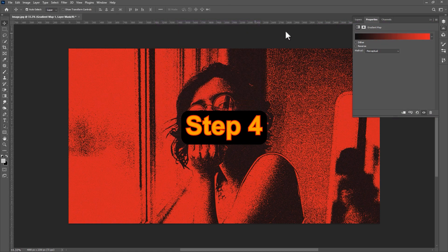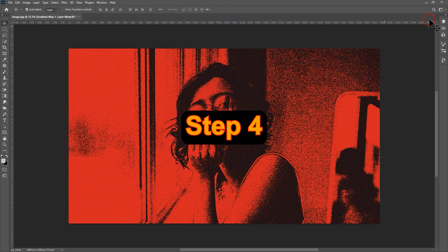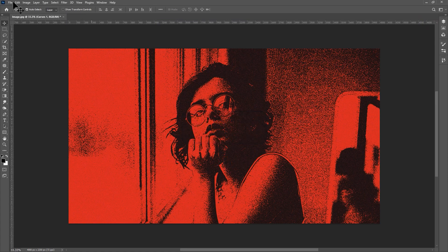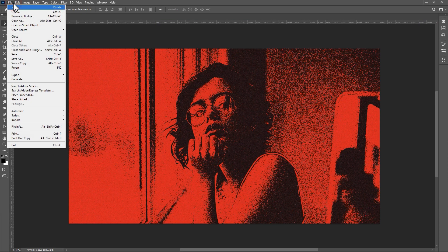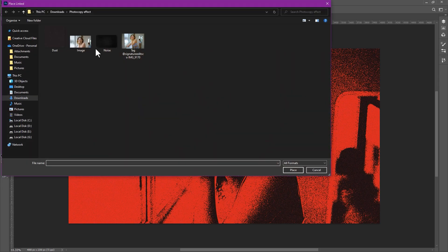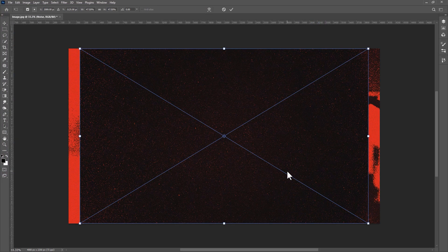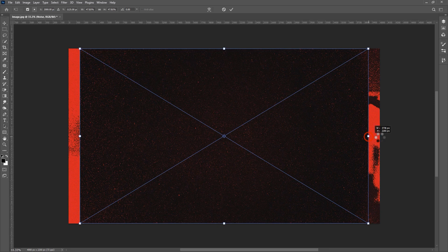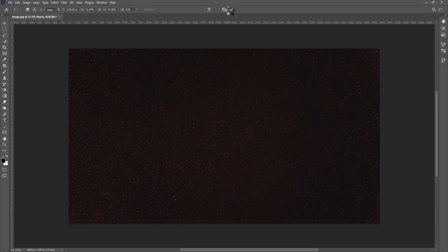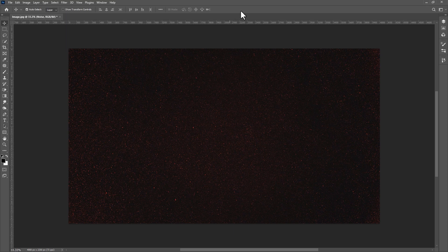Step four: Add some extra texture to your image. Go to file, place linked image. Don't worry, you can download it from the link in the description below. Now scale it according to the image. Then click on this button or press enter key.